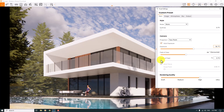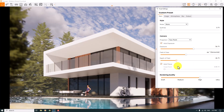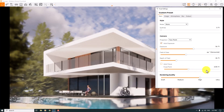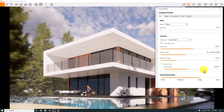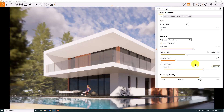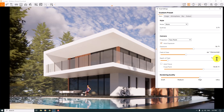I want to turn on Depth of Field to focus on the edges of my scene. I'll uncheck Auto Focus and play with the focal point to reach the best result — around 13.34 meters is really good. Then I'll reduce the depth of field to a normal number, about 12 percent.